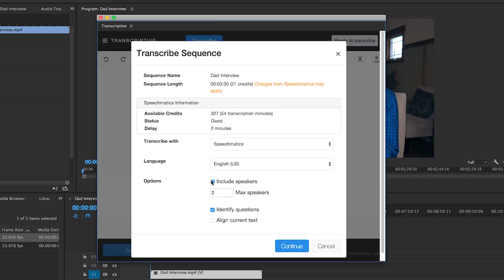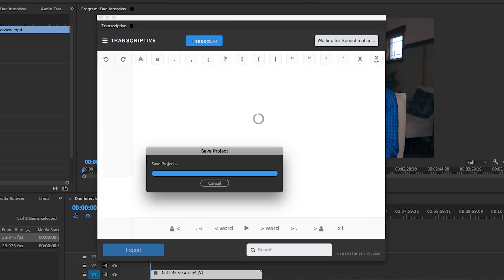You can also have the option to include speakers if it is necessary. So in my case, I just have one and I edited out the questions. So I'll uncheck that box and also uncheck identify questions as well. And then I'll hit continue.